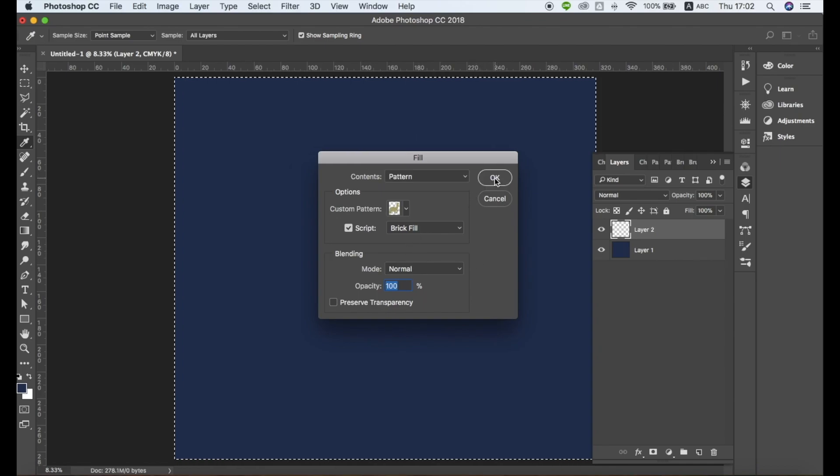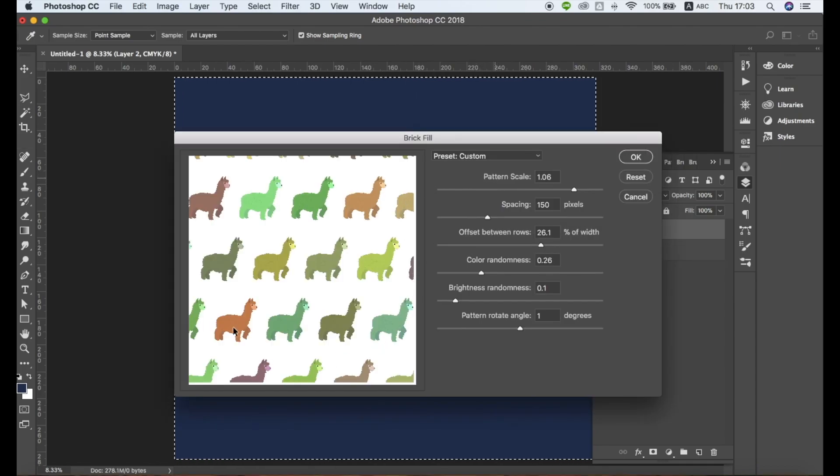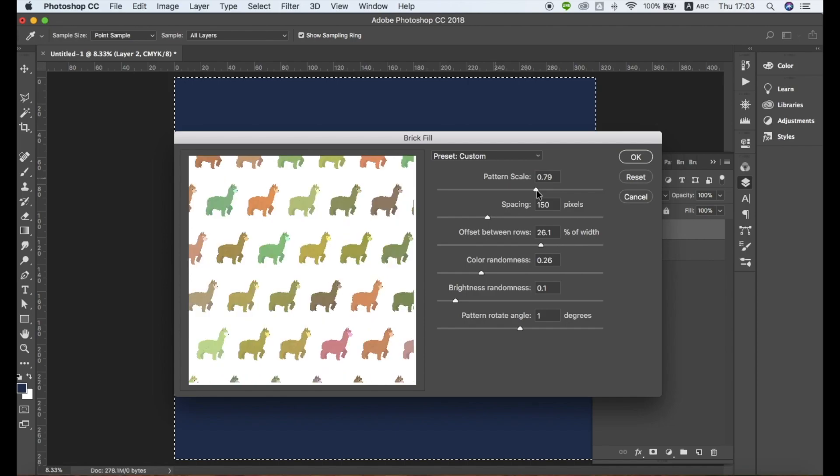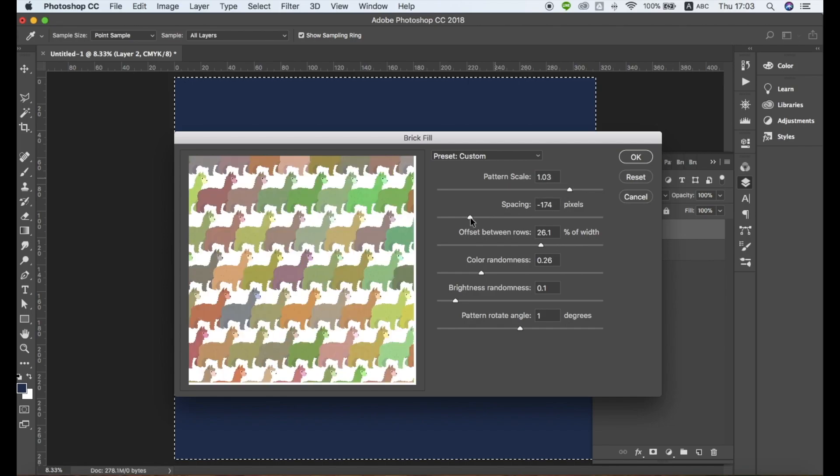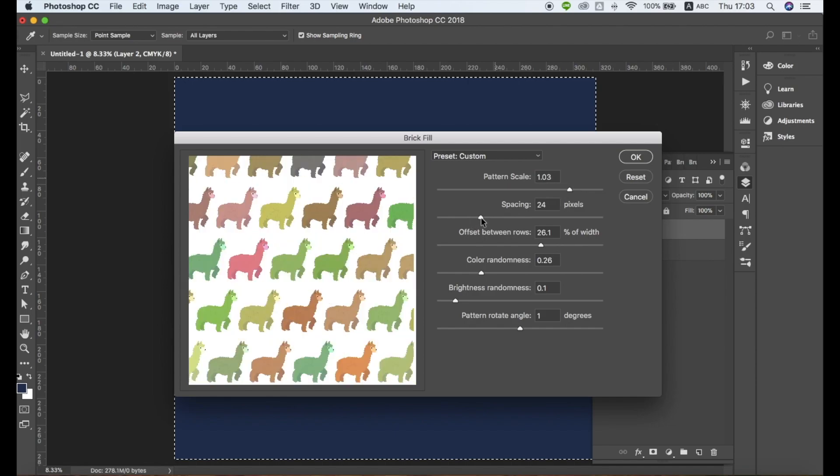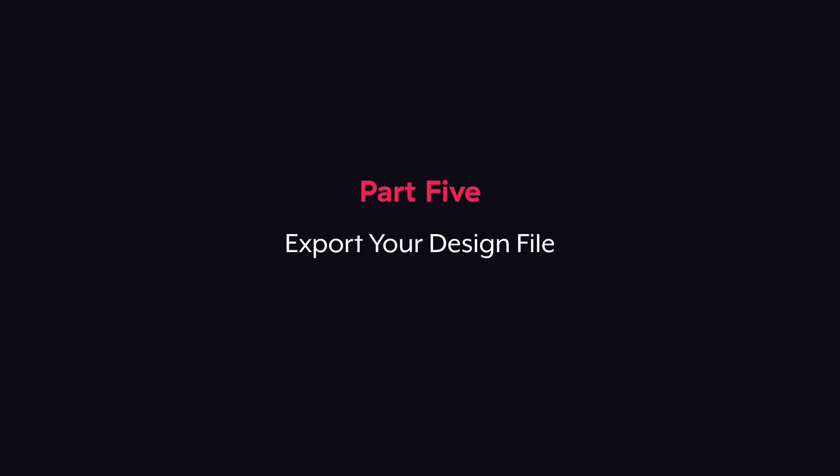Next, you'll see a pop-up window where you can customize the pattern spacing, size, colors, and other settings. Click OK when you're finished customizing your pattern.